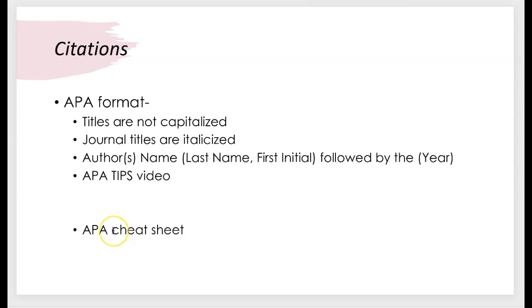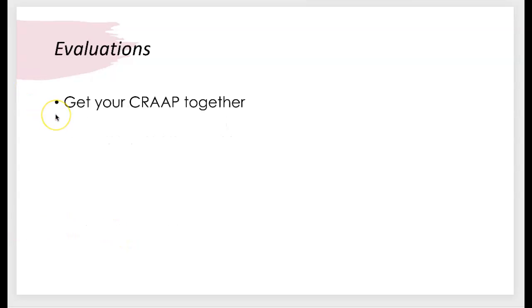And I'm also posting an APA cheat sheet in Canvas for you to take a look at that I think will be beneficial to you all as well. The other thing that I want to mention is the evaluation portion of your annotations.